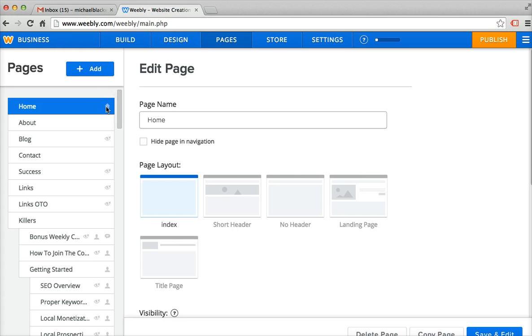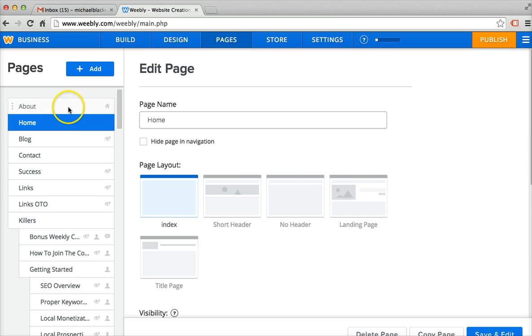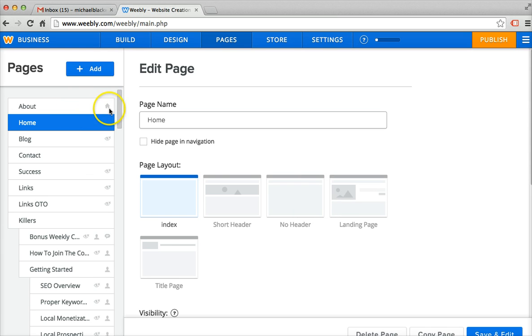So what probably happened if you're no longer on home for your home page, you probably deleted your page on accident or you did this. You might have clicked and dragged it and you see how now About is the home page?